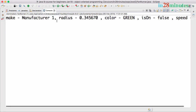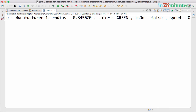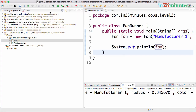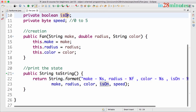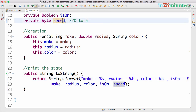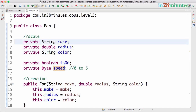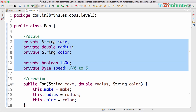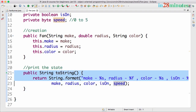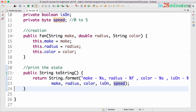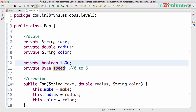Running the code, you can see: make is manufacturer1, radius is the given value, color is green, isOn is false, and speed is 0. When we create an instance of the class, we get default values — isOn defaults to false and speed defaults to 0. That's the typical state when we create a fan. In the next step we'll look at what methods we would want to allow to alter the behavior of a fan. Bye-bye.